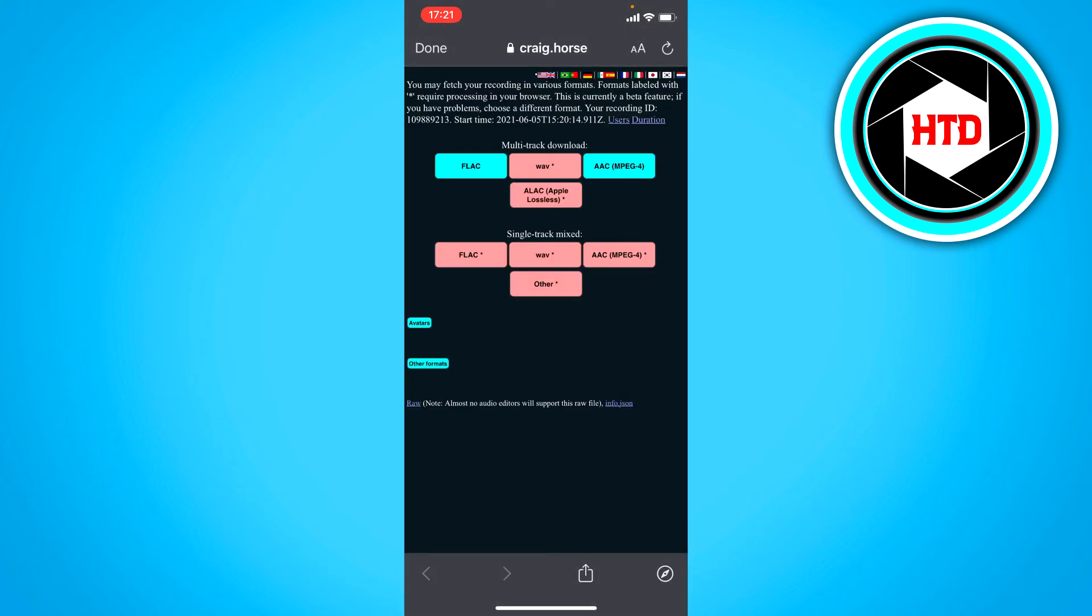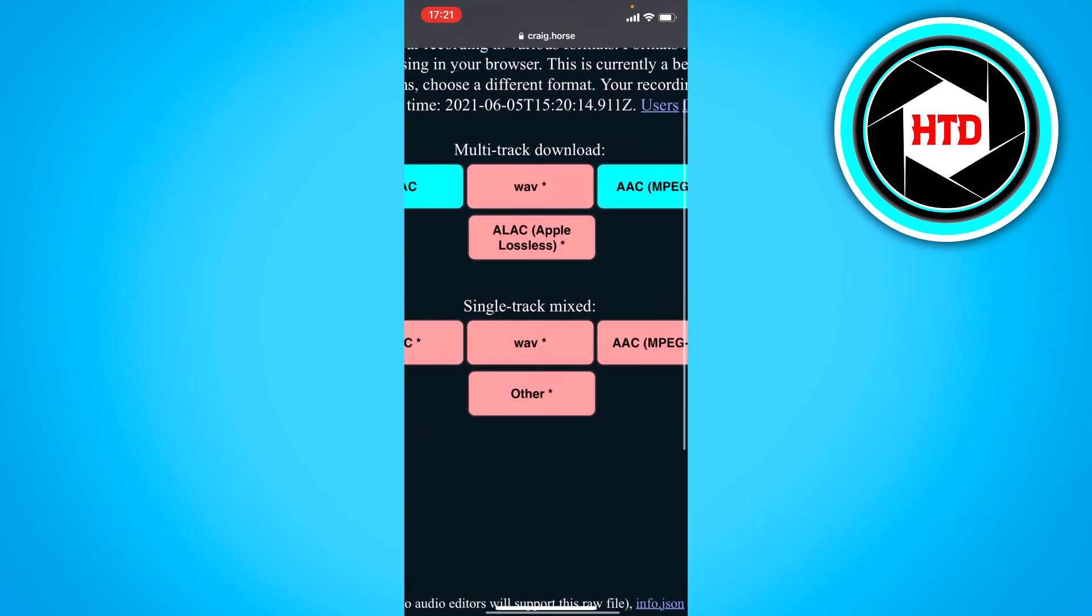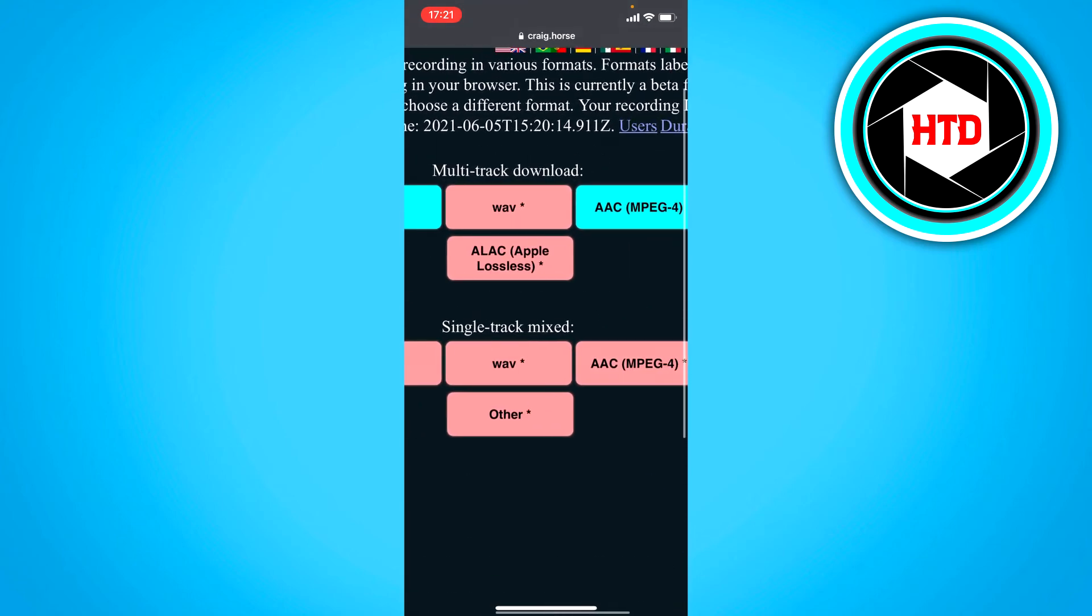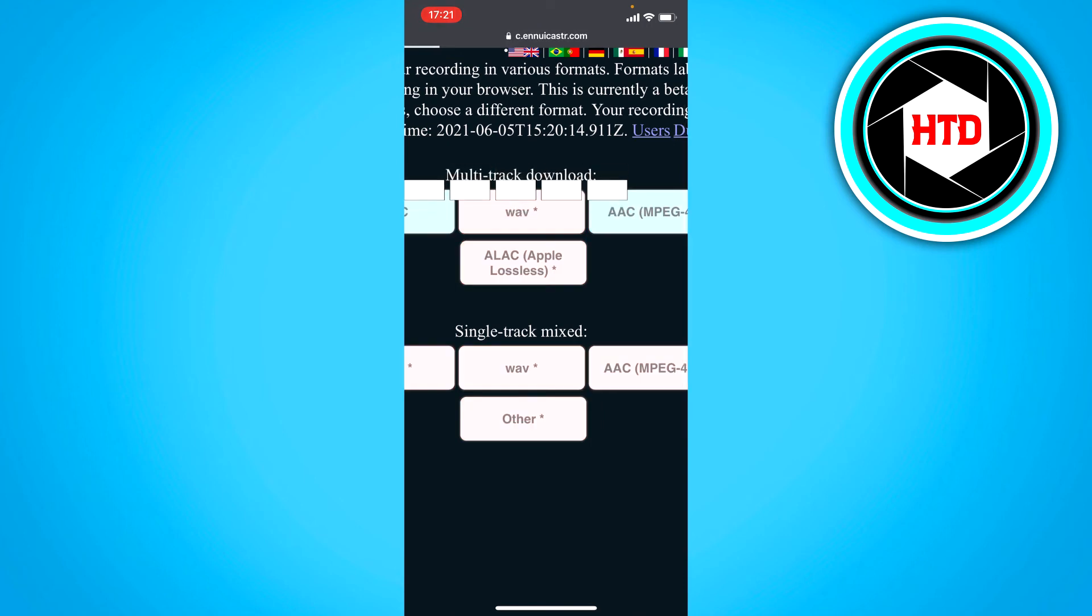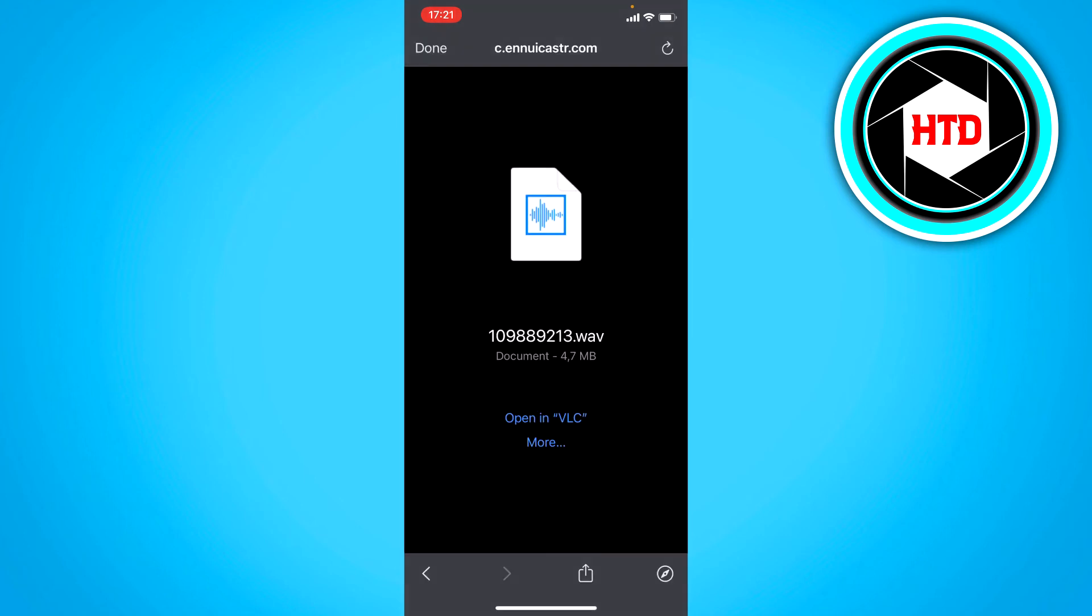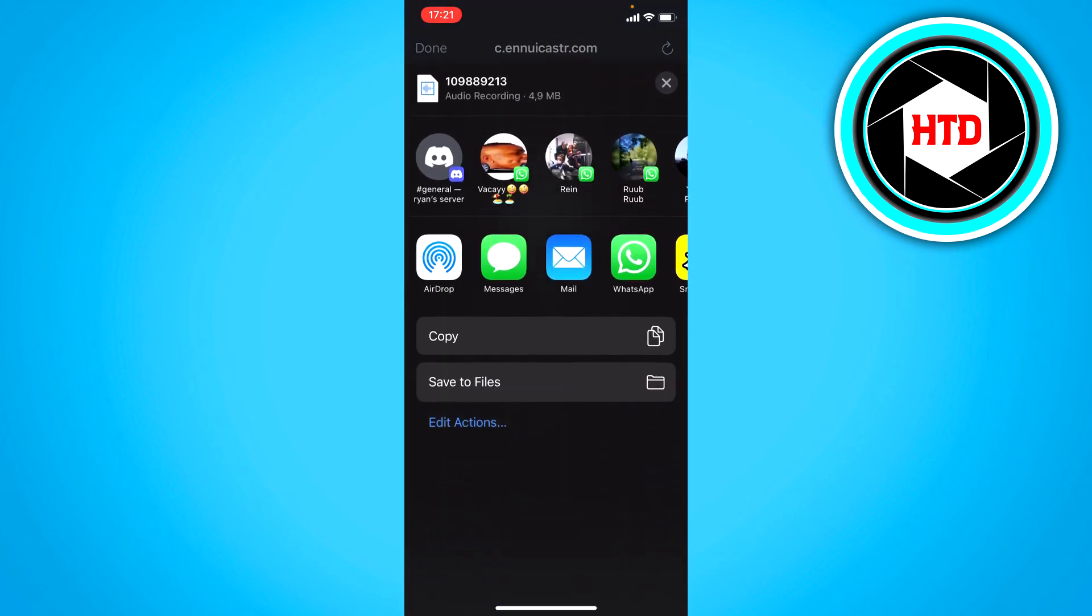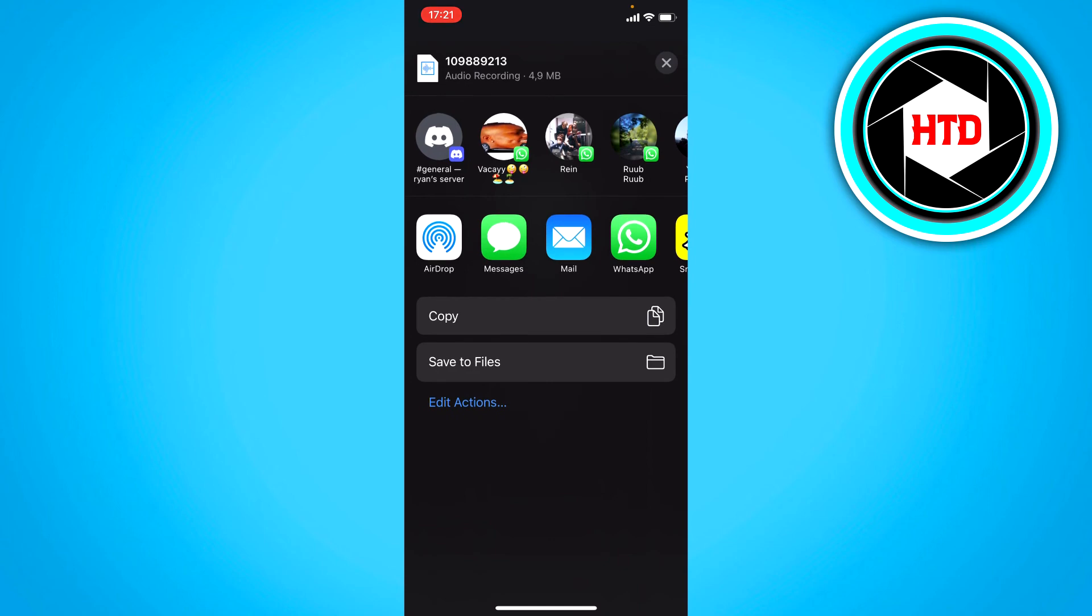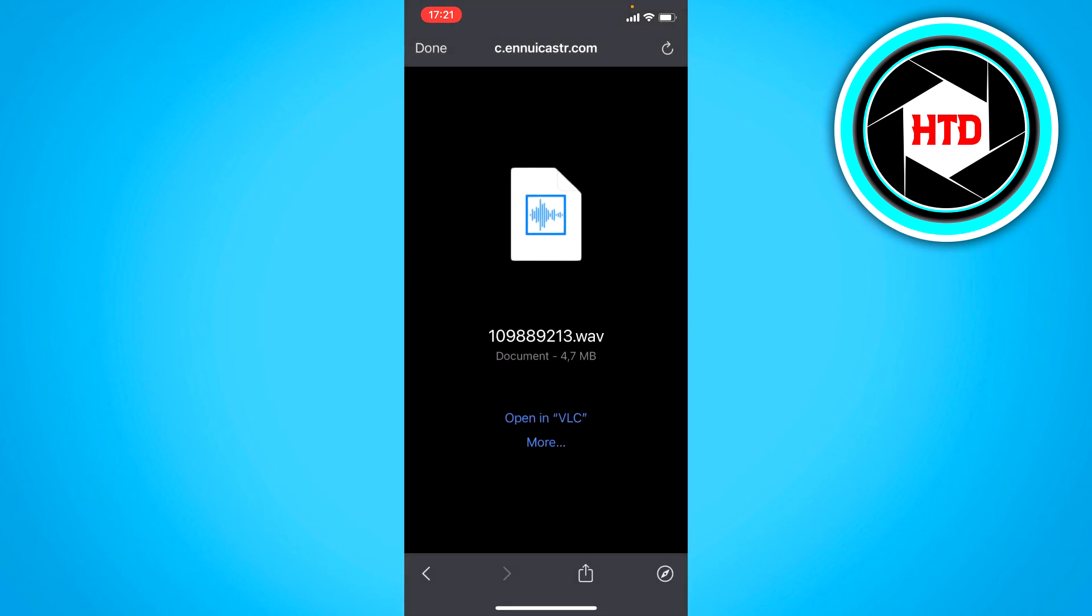Open up that link and here you can download the multi-track right here. So just click on wave for example and this will open up right here and then click on more or something and you can save it to your files right there as you can see.